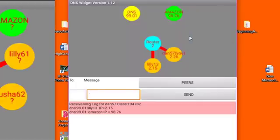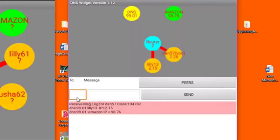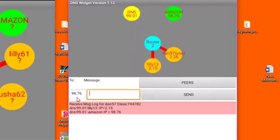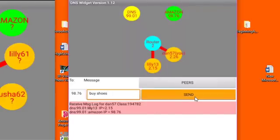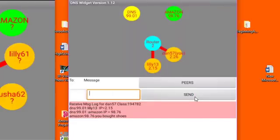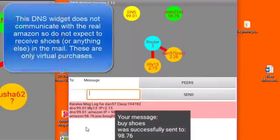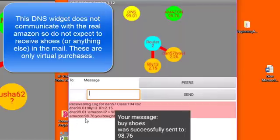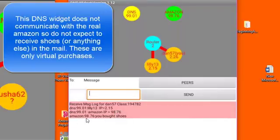I can buy things from Amazon, which is one of the activities you're going to be doing today. So to do that, I'm going to send a message to Amazon. This time, I'm going to put Amazon's IP address in the to field. And I'm going to buy some shoes. When I say send, you can see that the Amazon robot responds by telling me that I bought shoes.